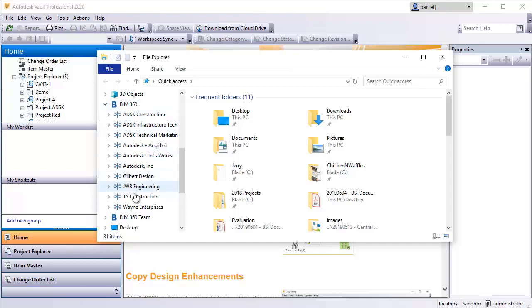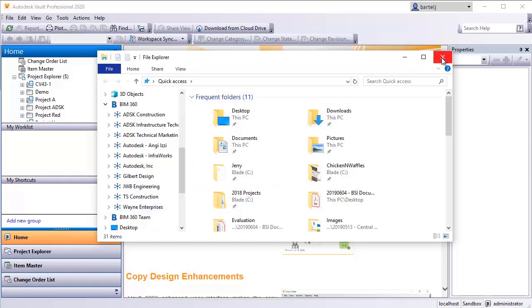If I scroll down under Windows Explorer, you'll see on my PC, I've got an entry here for BIM 360 that once the desktop connector is installed, it will create that new place, or drive for lack of a better term. And underneath that will be connections to any hubs that I've been invited to. Here is my entry for Wayne Enterprises.